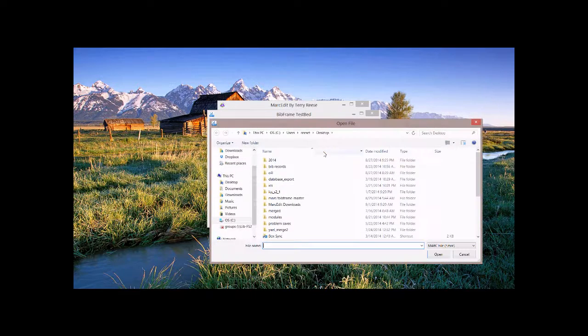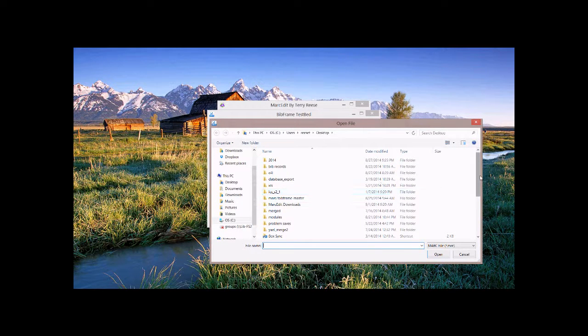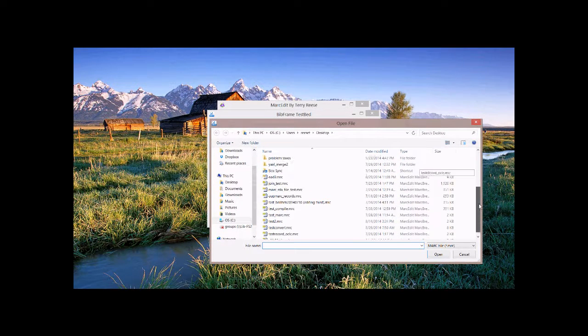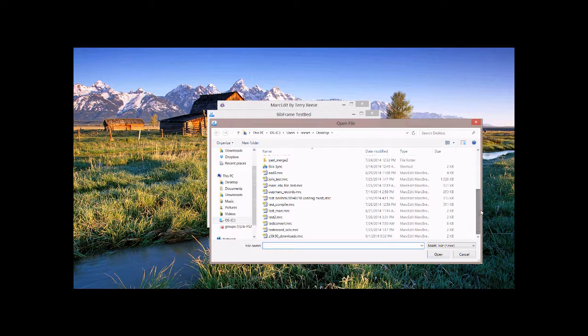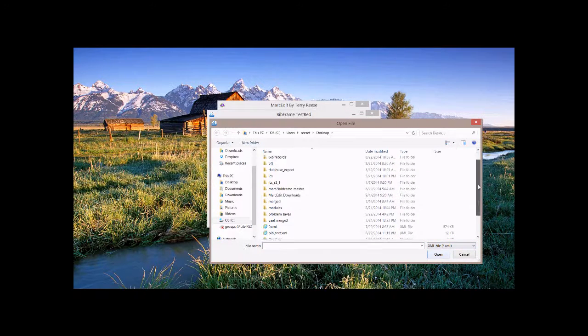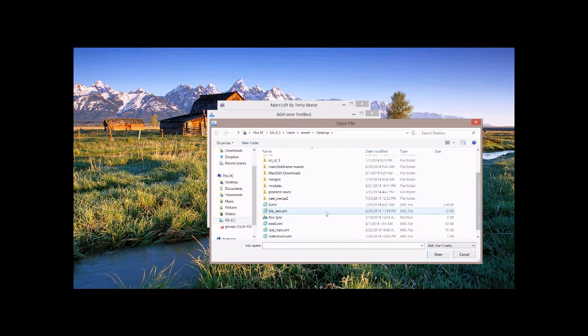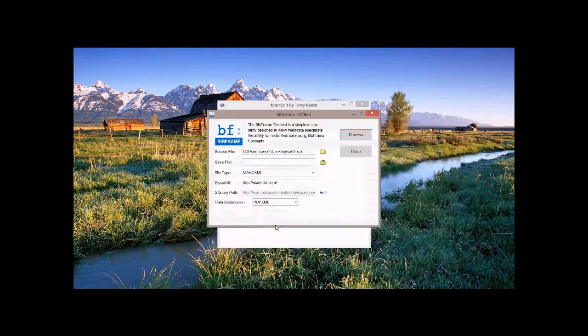And this is the BibFrame representation using the Library of Congress's XQuery data. You'll see the work, the instance, and then if you keep going down, you'll see annotations. So that's all well and good.